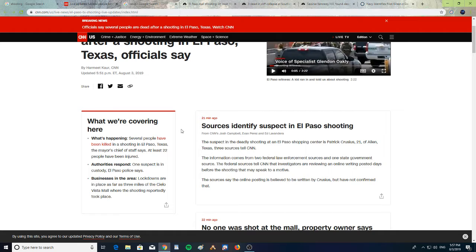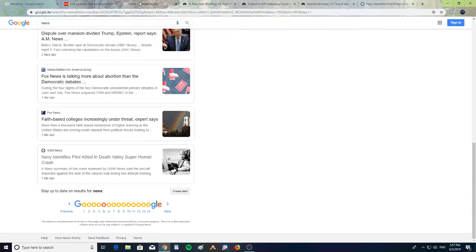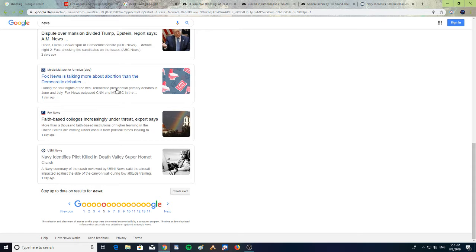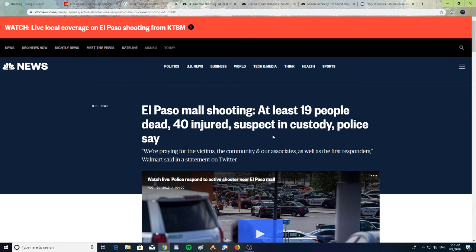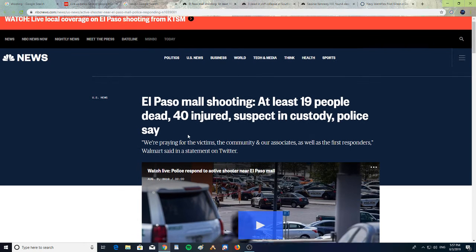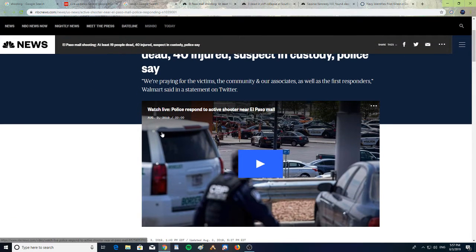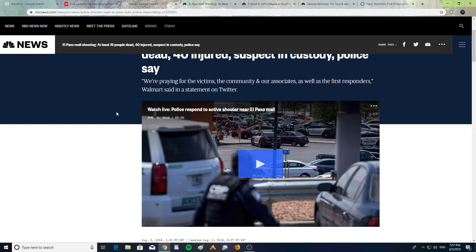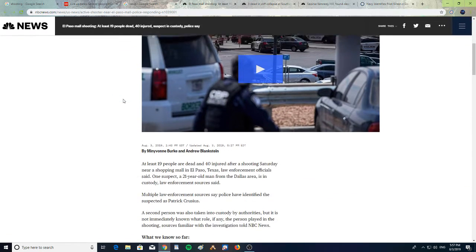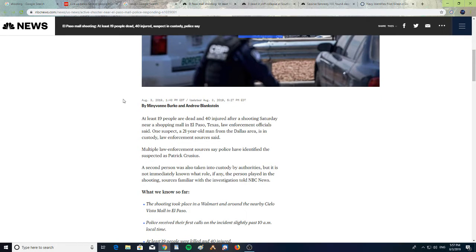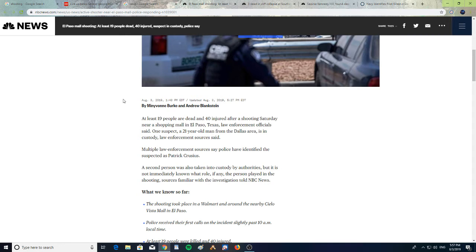I'm seeing different articles saying that it was 18 people, another article saying the shooting had 19 people, so it's a little bit conflicting. This one says El Paso mall shooting: at least 19 people dead, 40 injured, suspect in custody, police say. "We're praying for the victims, the community, and our associates as well as the first responders," Walmart said in a statement on Twitter. At least 19 people are dead and 40 injured after a shooting Saturday near a shopping mall in El Paso, Texas, law enforcement officials said.